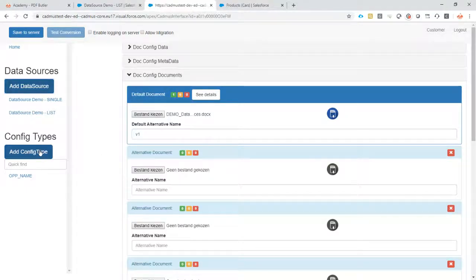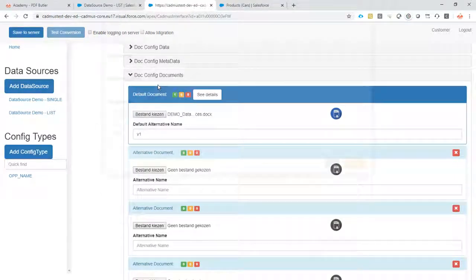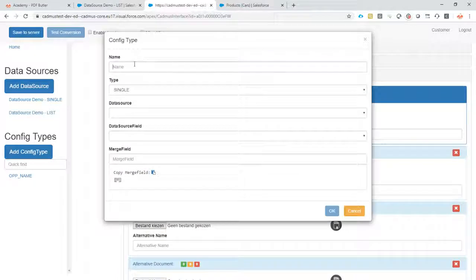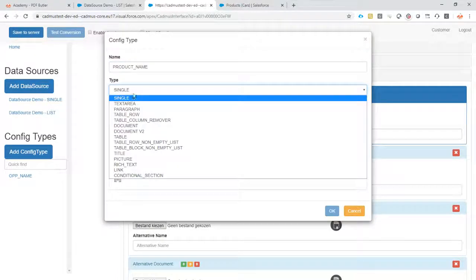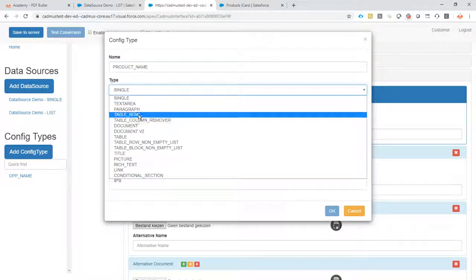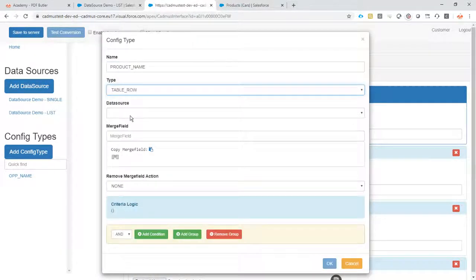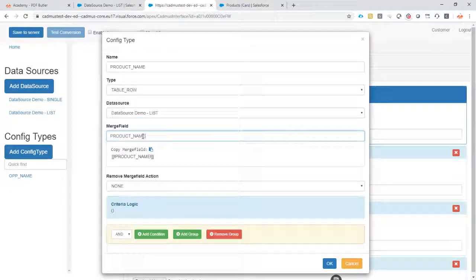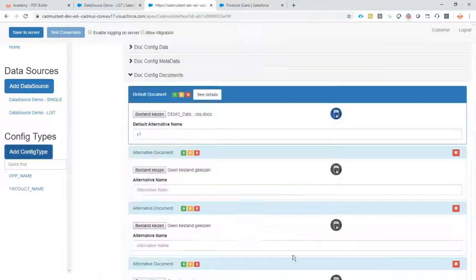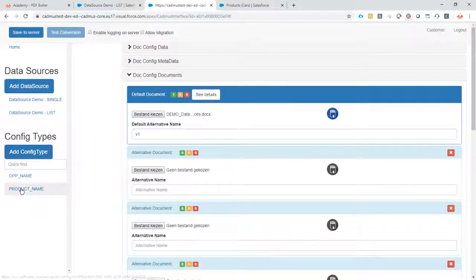And now let's generate our configuration product name. I just copied that one. Add the configuration product name. It's a table row. The data source is this list. Of course, the merge field is the product name. That's fine.